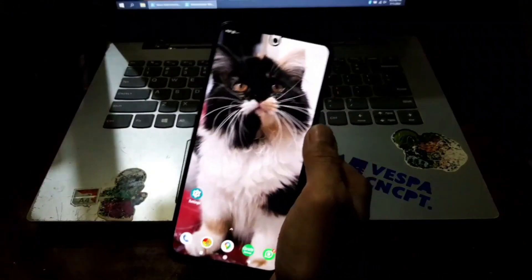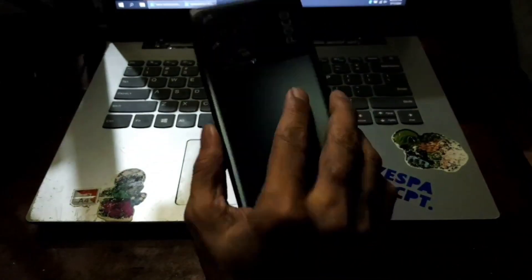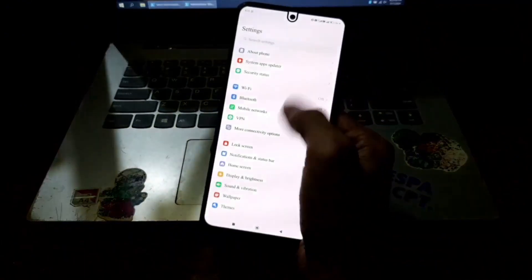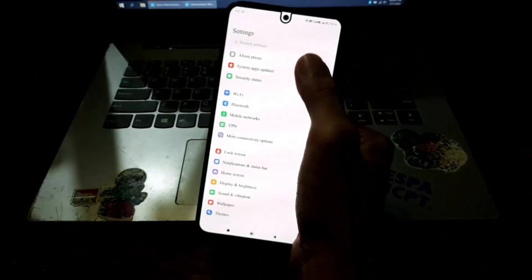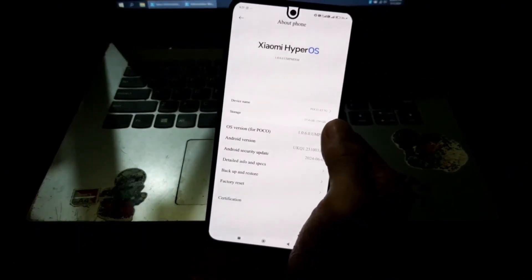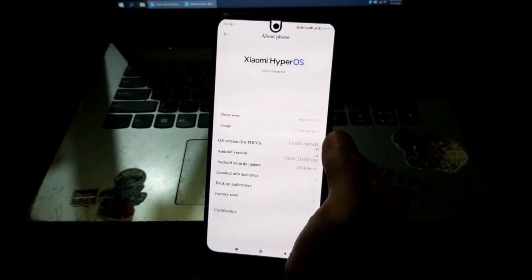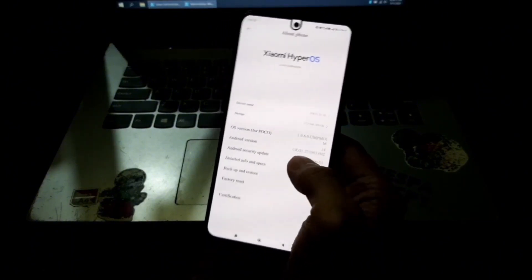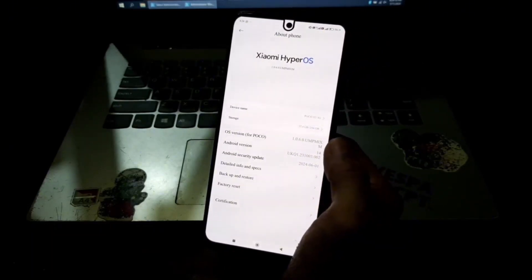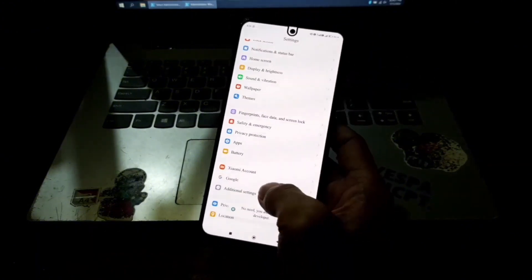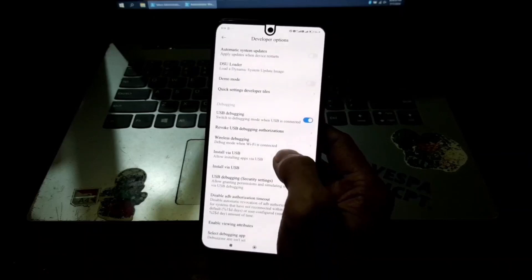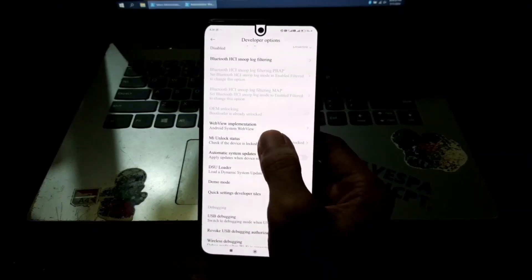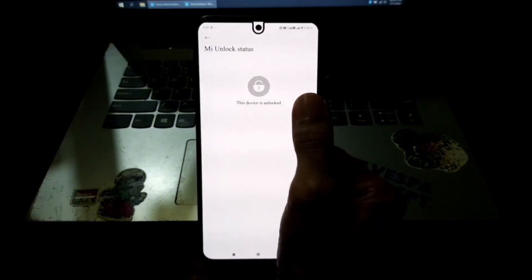Hello guys, assalamualaikum. Again with OmBob and now in my hand I have a Xiaomi phone, this is the Poco X5 5G with the code name moonstone. Let's check the existing system. You can see right here we're using the global version, HyperOS 1.0.6.0. You can enable the developer option by hitting the OS version five times. Go back, go to additional settings, developer options. Here you can go to the MI unlock status and you can see right here our device is already unlocked.